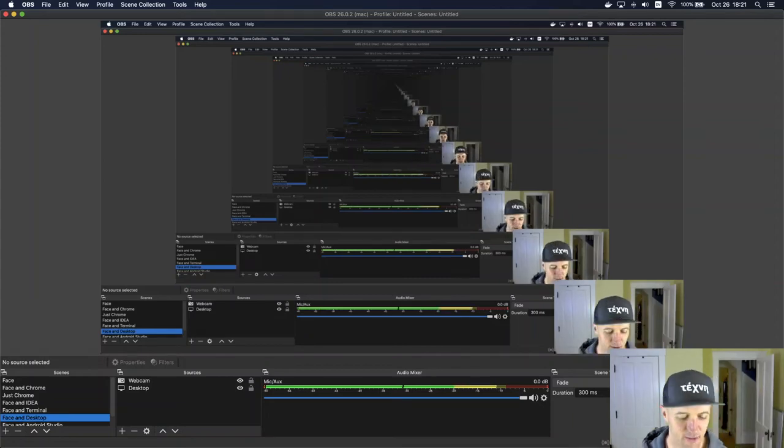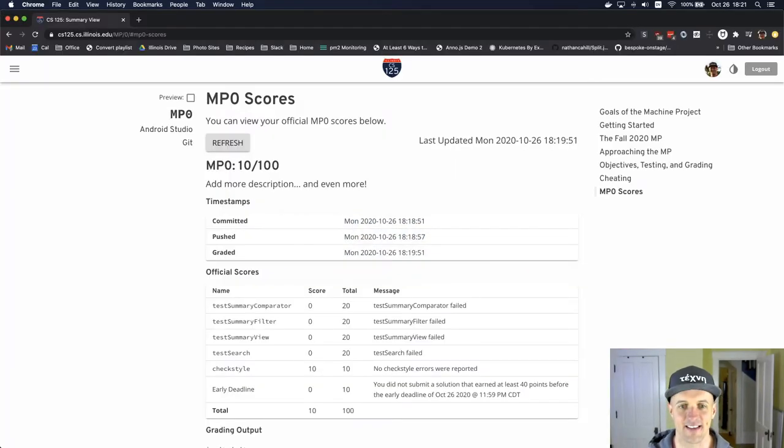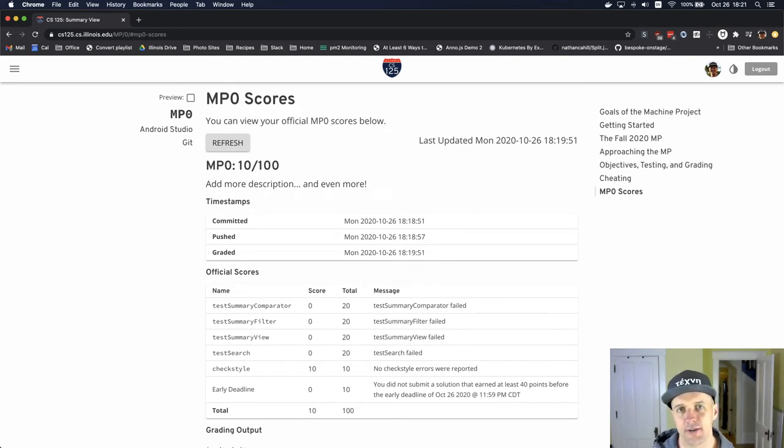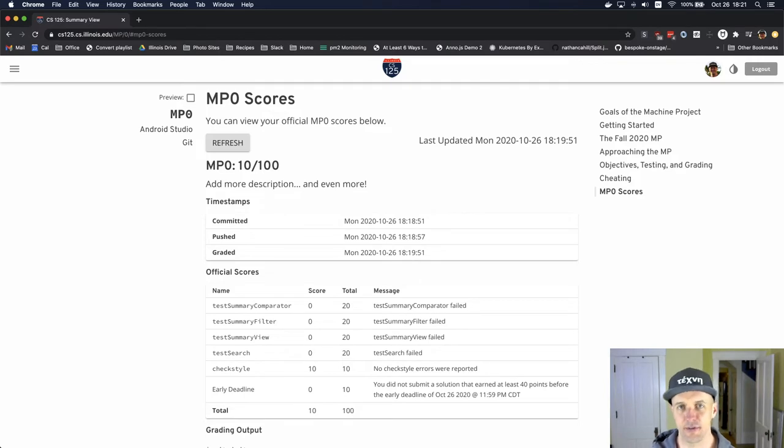Hey everyone, it's really exciting to see people making so much progress on their MP. What I'm going to do in this video is show you how to submit, how to know that you've submitted, and how to make sure to do this properly.